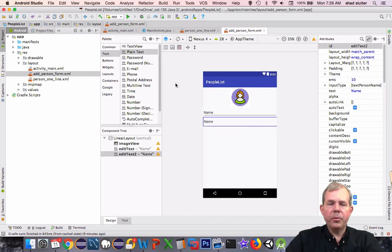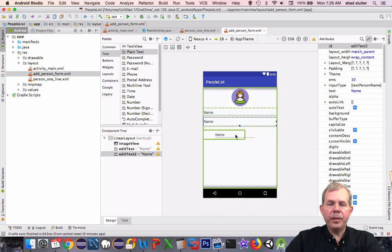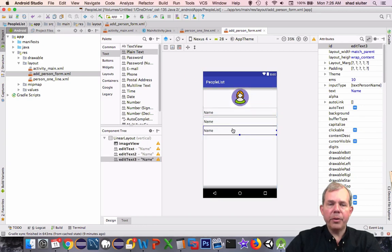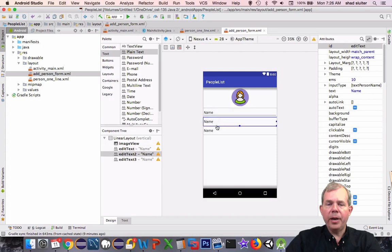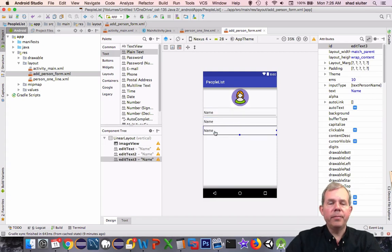We are going to have three entry points here for data. Let's put out three edit texts. Now they all say name on them right now for text fillers. We'll have to change that.